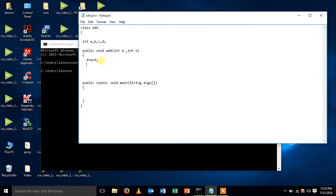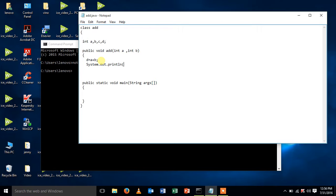The value d, then System.out.println of d. Now let me close the function.